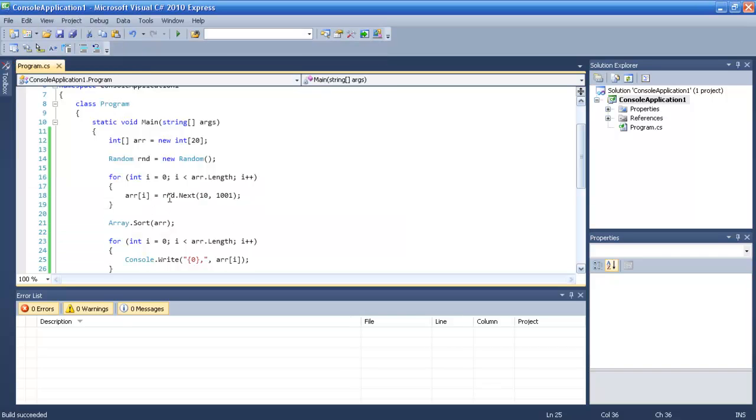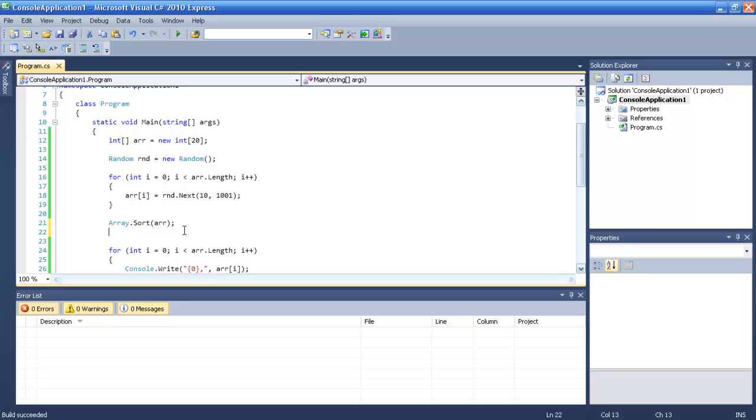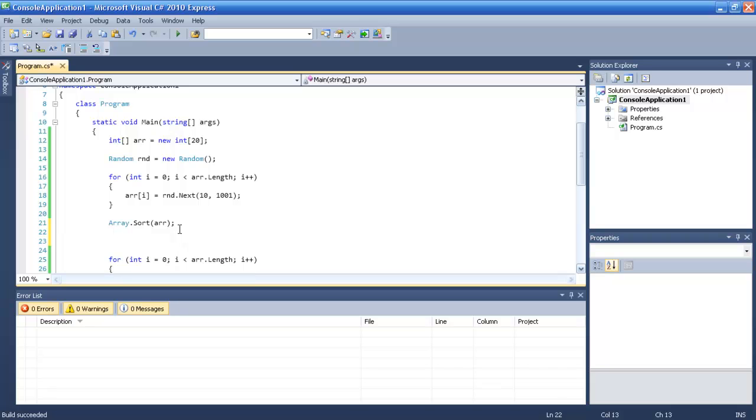But what if I want that my sorted array will be in reverse from the greatest to the least?